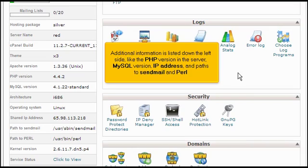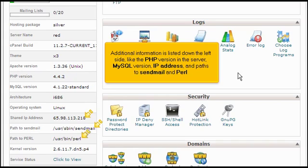Additional information is listed down the left side, like the PHP version in the server, MySQL version, IP address, and paths to send mail and Perl.